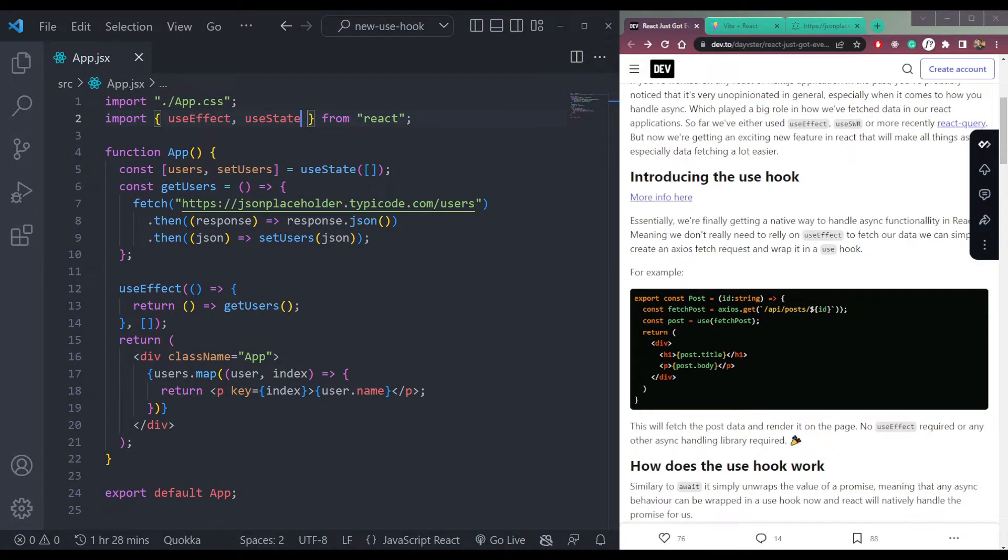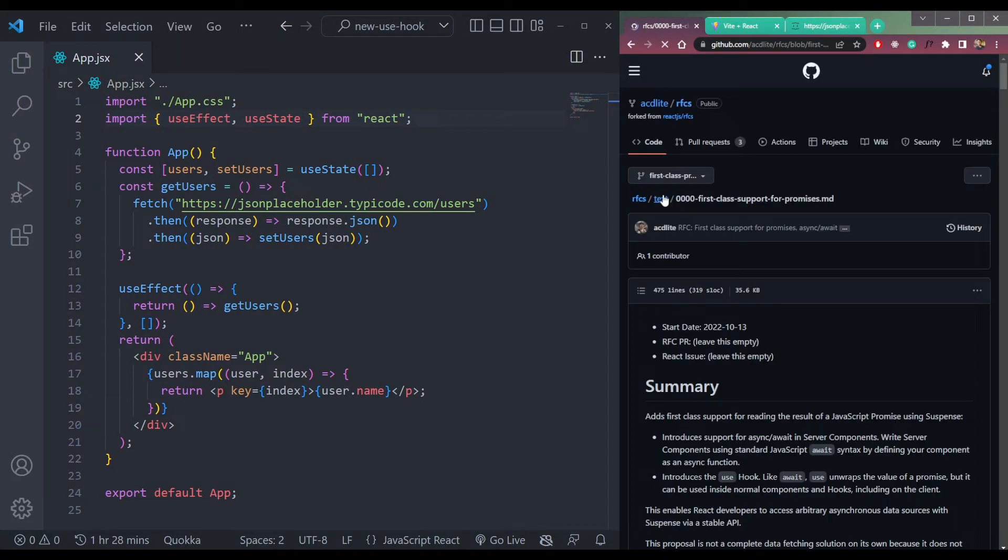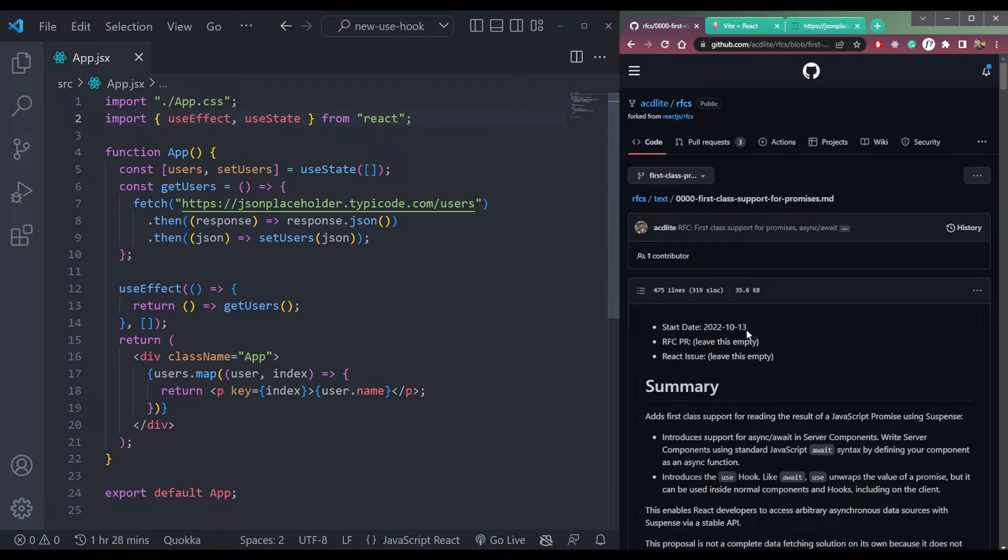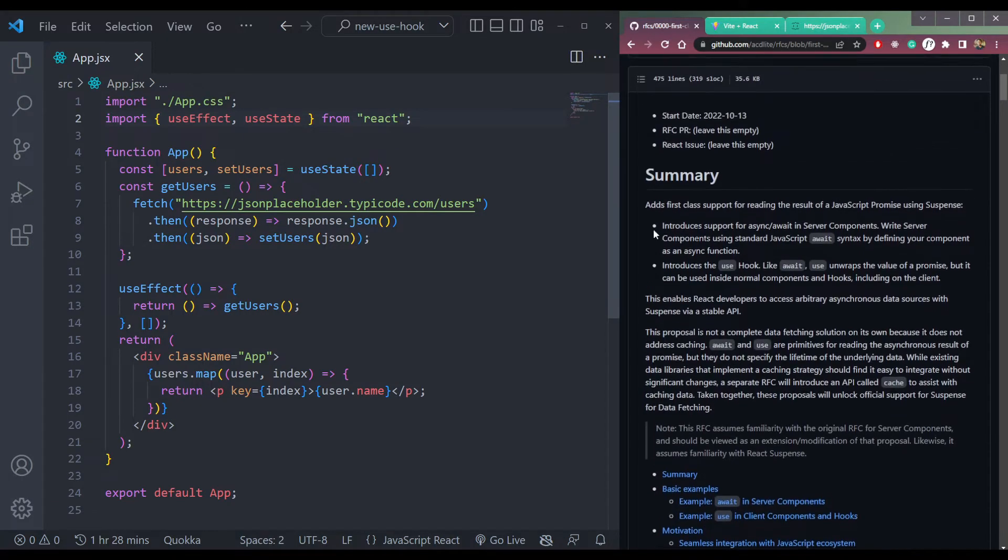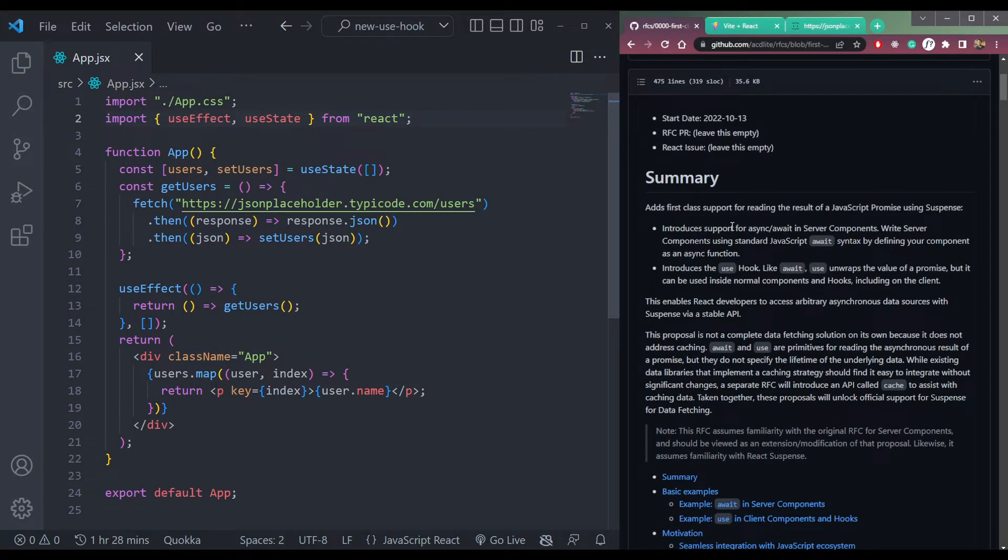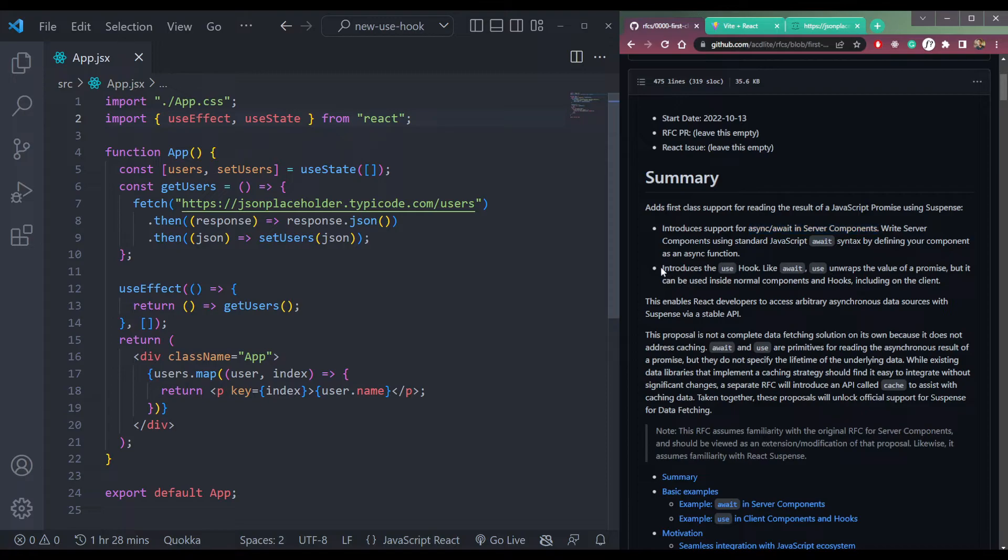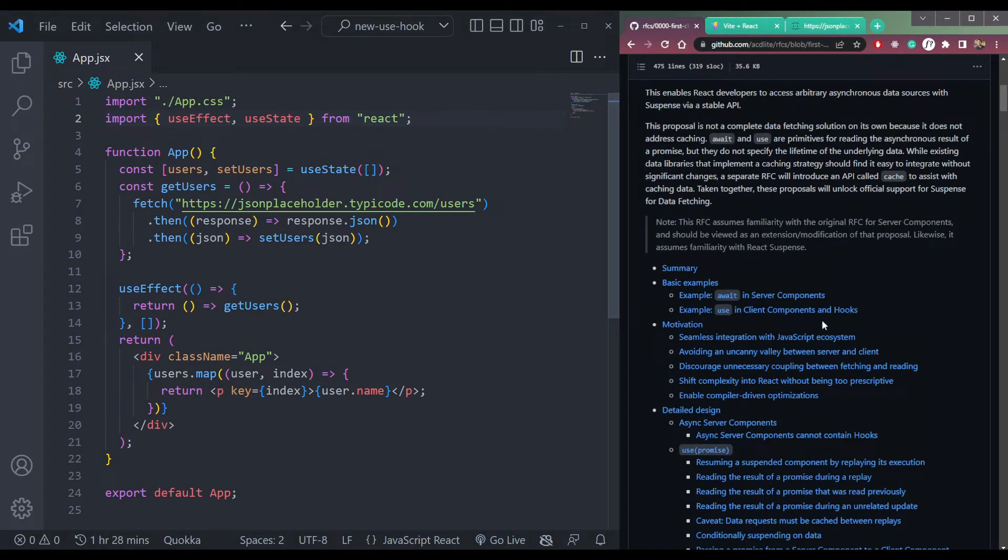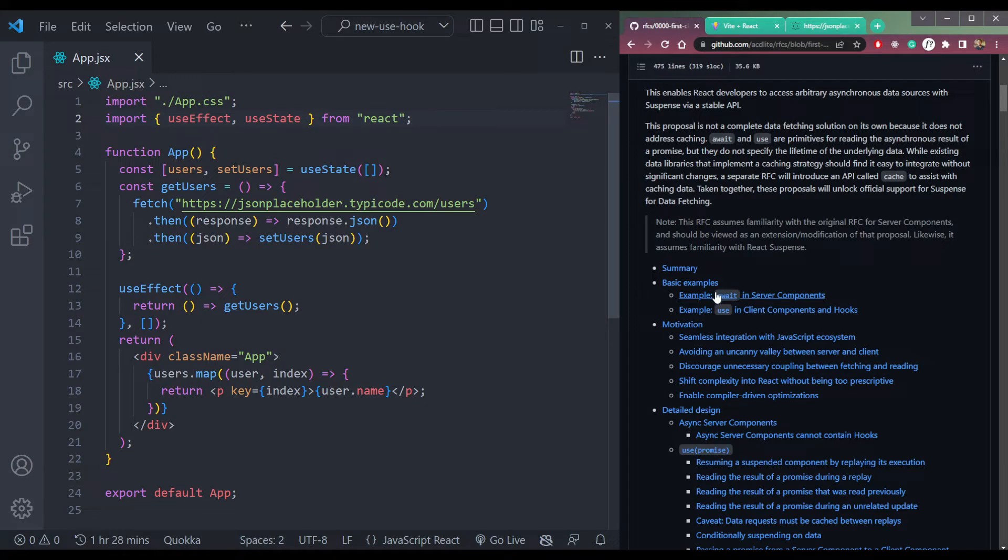So you can see this thing also, this RFC which introduces the support for async/await in server components. That's another thing. You can read this, take the example of await in server components and use in client components and hooks.